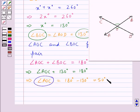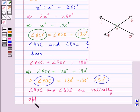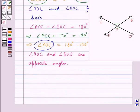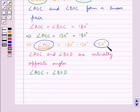So we have angle AOC equal to 50 degrees. As you can see from the figure, angle AOC and angle BOD are vertically opposite angles, and we know that vertically opposite angles are equal. So angle AOC is equal to angle BOD. Since angle AOC is equal to 50 degrees, we get angle BOD is also equal to 50 degrees.